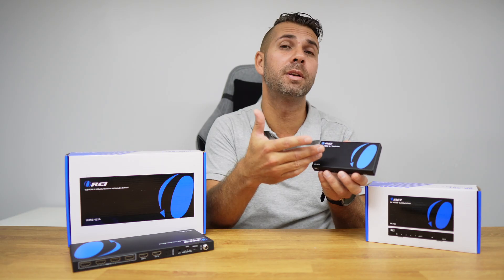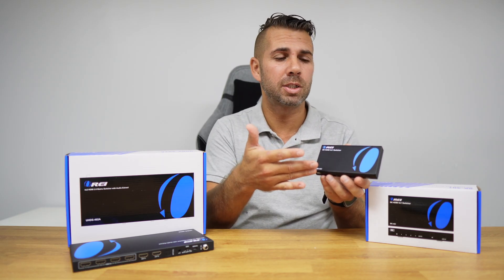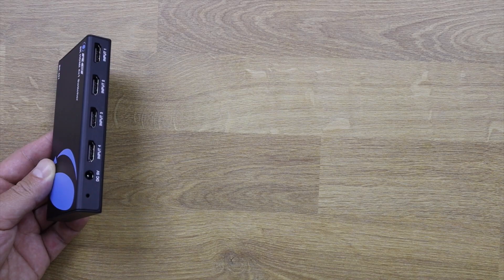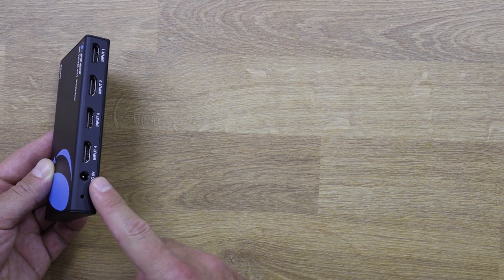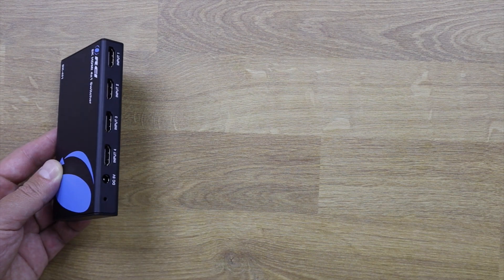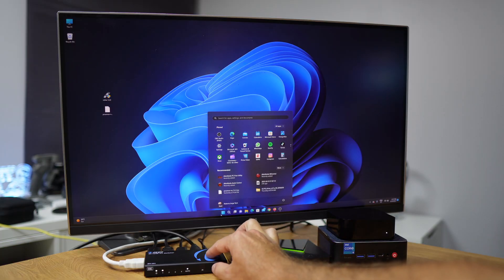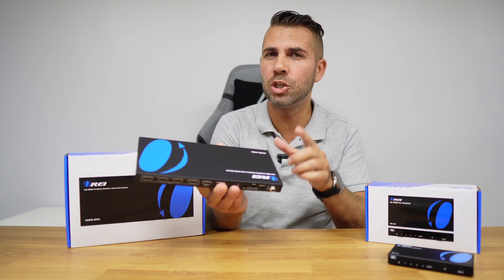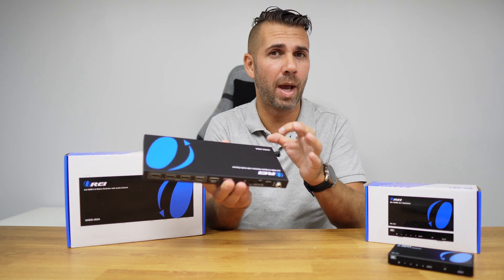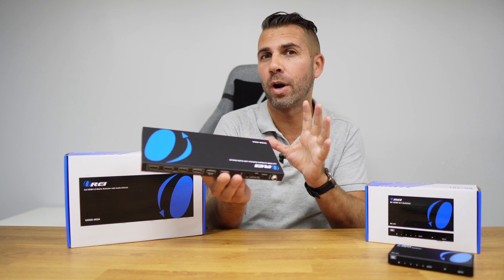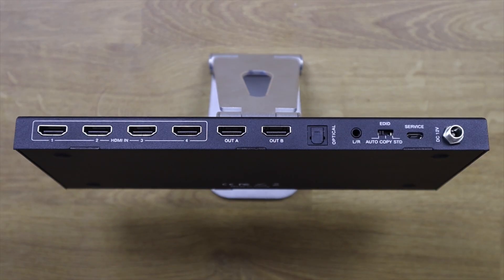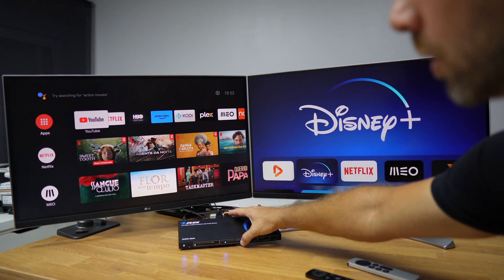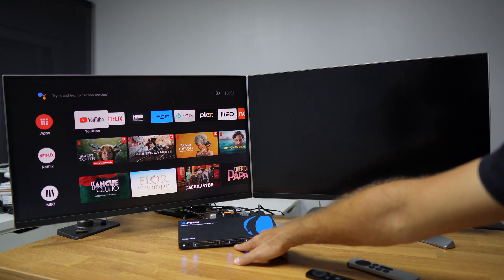For example, the BKE 401 is a basic HDMI switch which, as the name suggests, has four inputs and one output — used to connect four media devices to one single display. On the other hand, the UHD S402A has four inputs and two outputs, which allows us to connect four media devices to two displays.